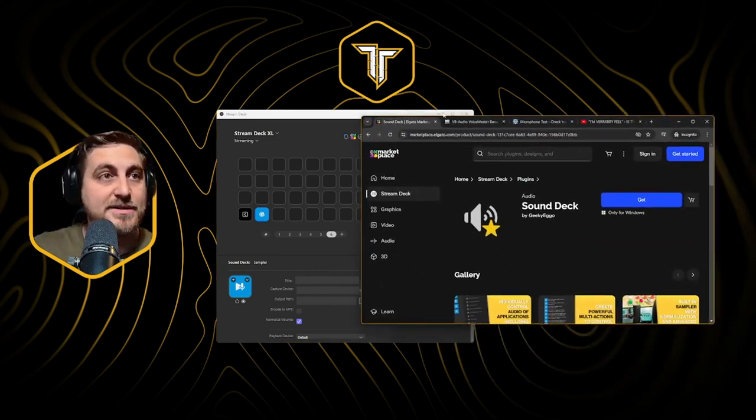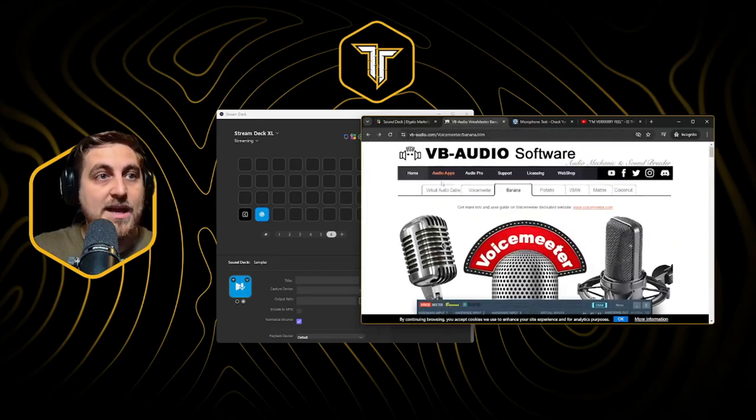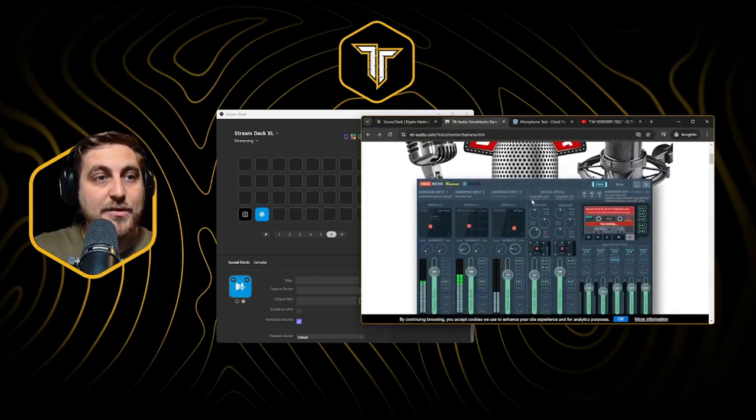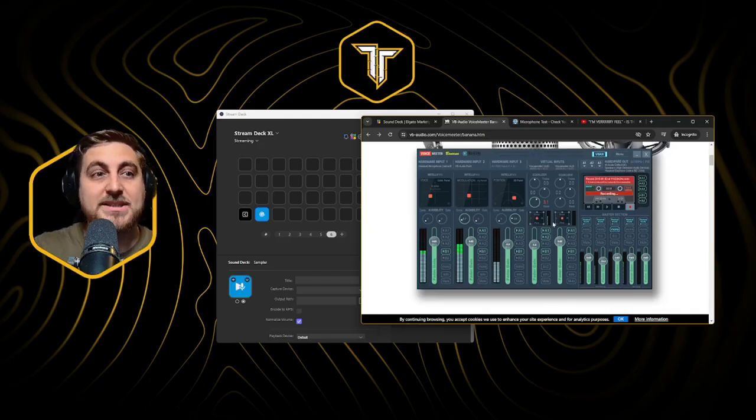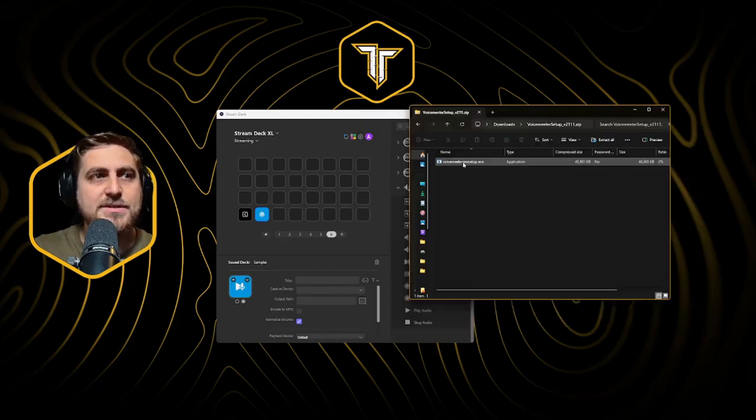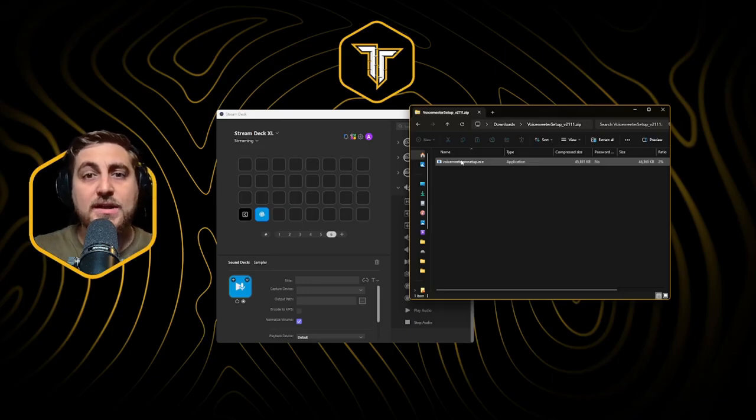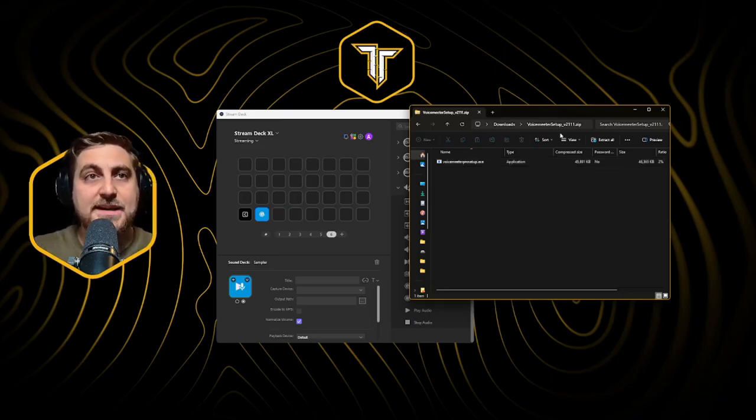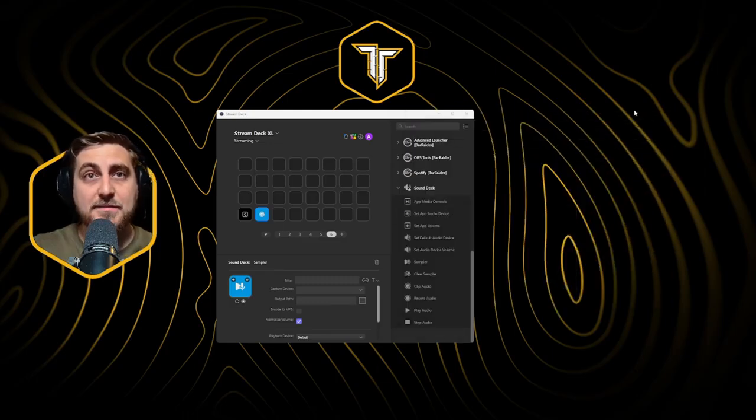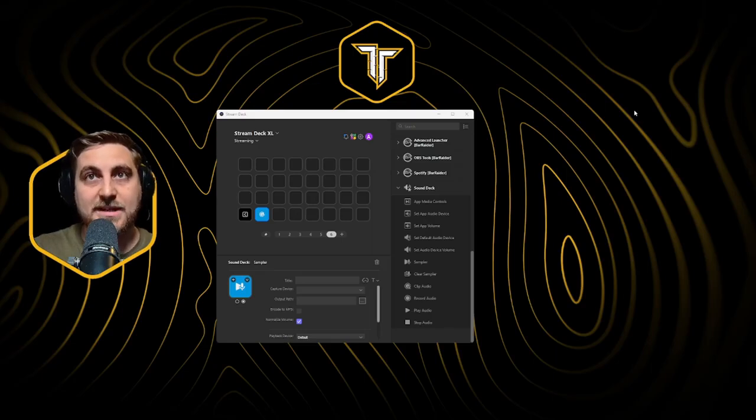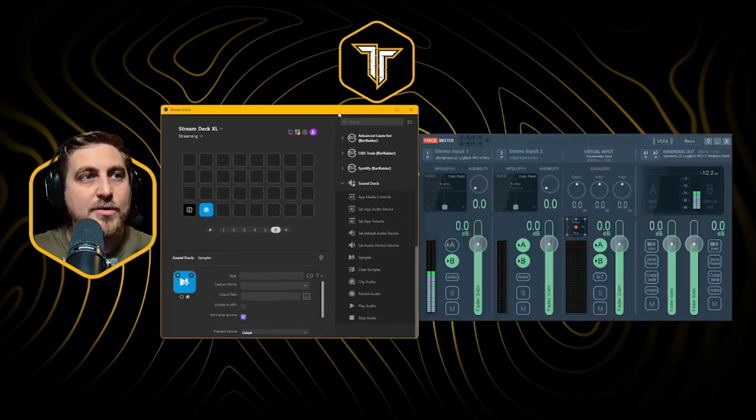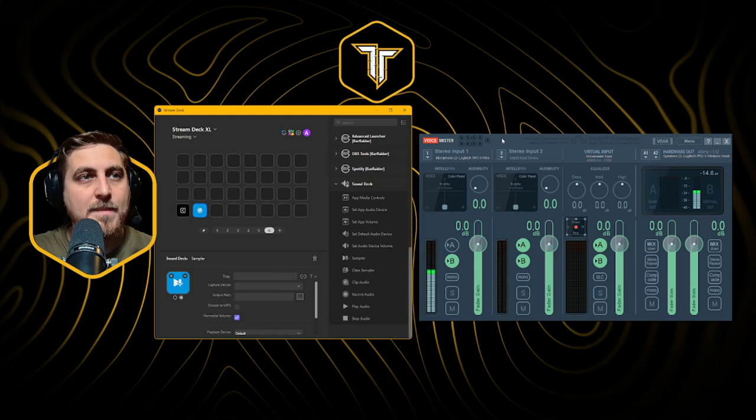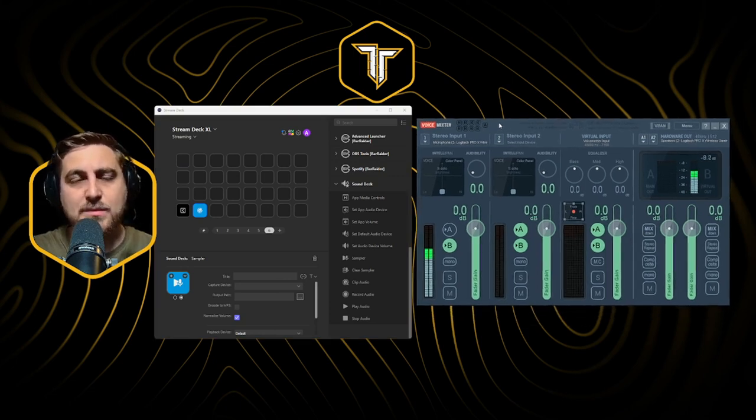The link should be down in the description. VB Audio does this multi-channel mixer, essentially a virtual mixer that you get for your desktop. Click download on this. Once you've downloaded that, you just double click the application folder, run through the installation steps, and then restart your computer. That's an important step because it's changing drivers on your computer. You will need to restart for it to take effect. Once you have it installed, go ahead and open this up.